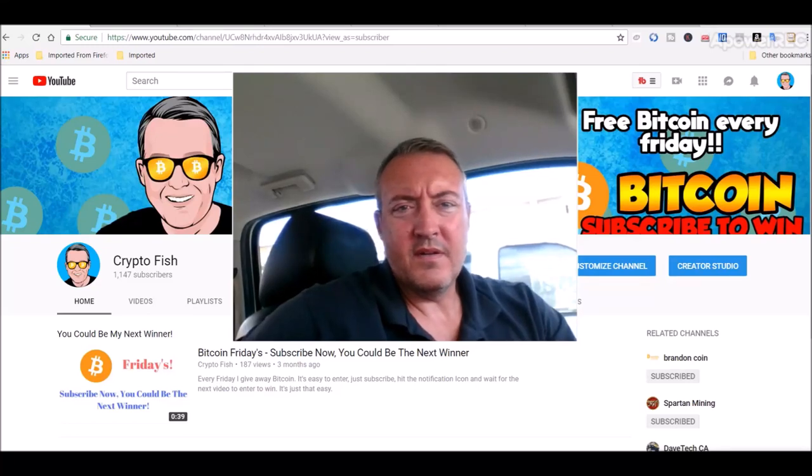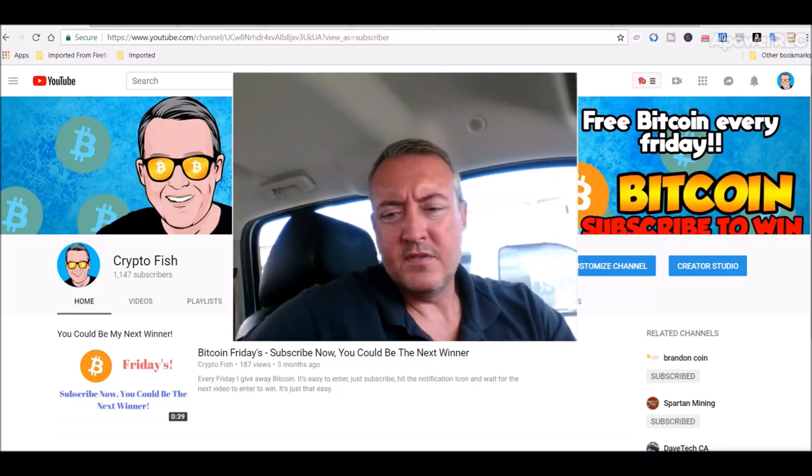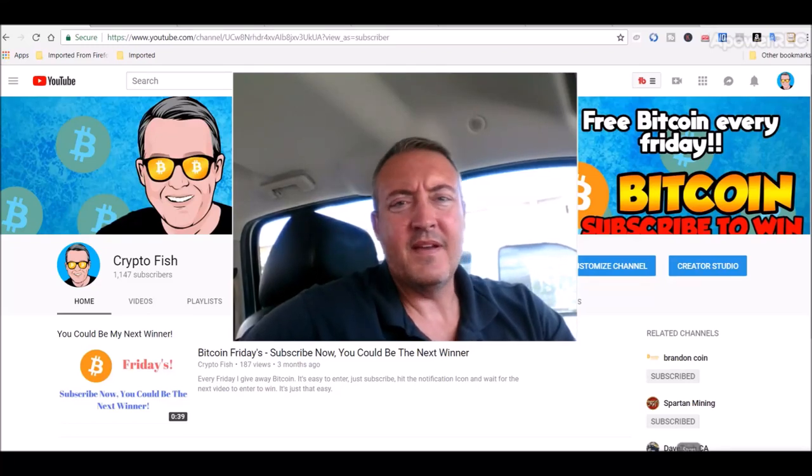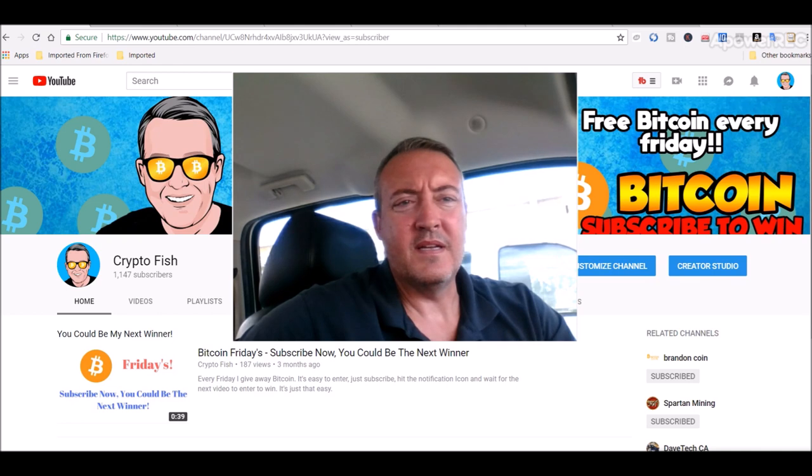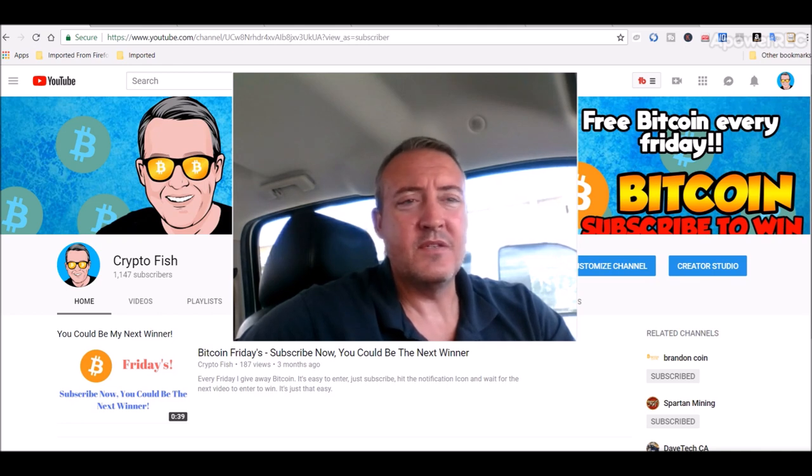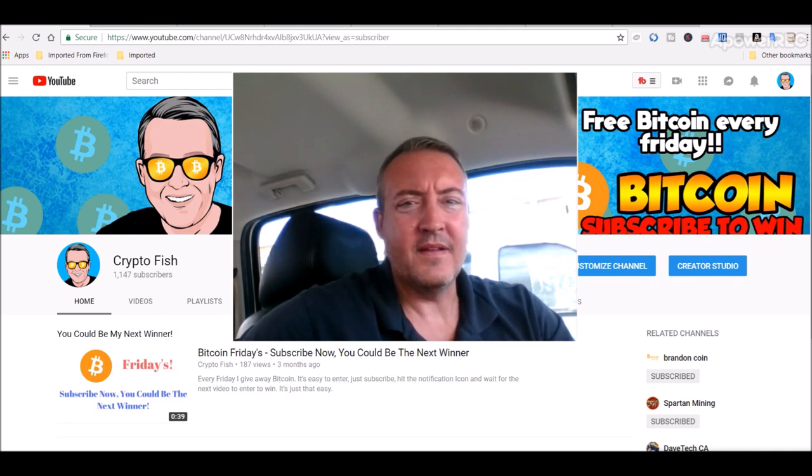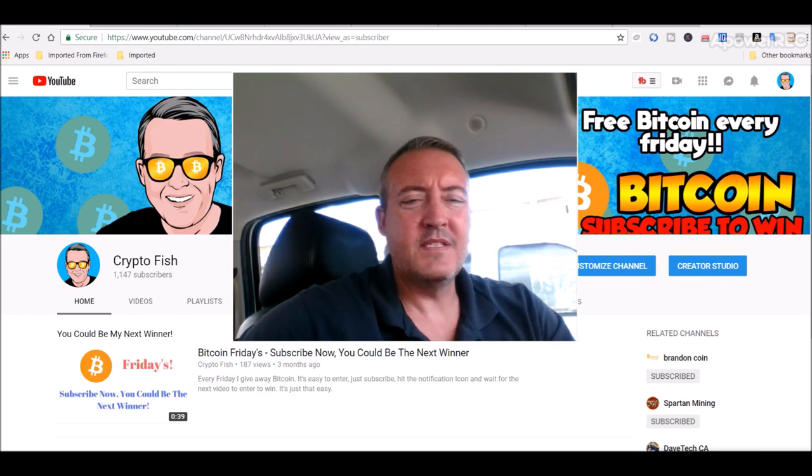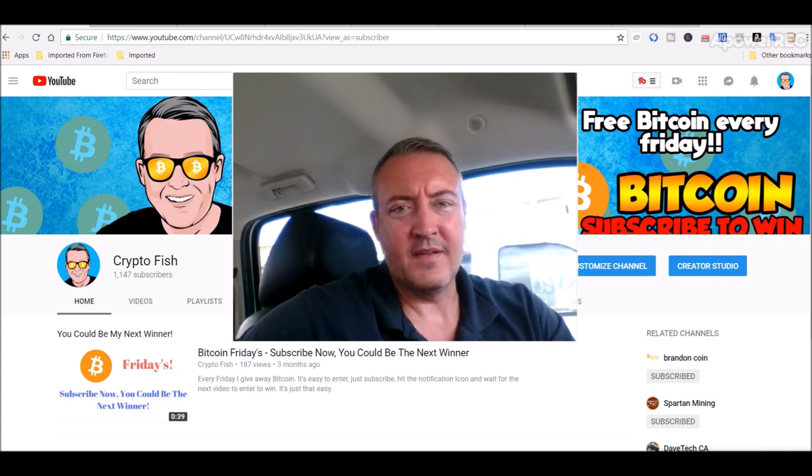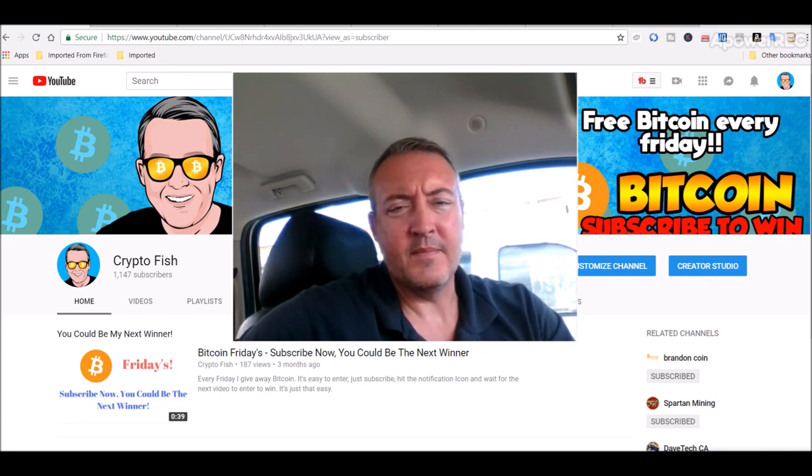Hey guys, Shane here from the Crypto Fish YouTube channel. So today I got a little Ethereum Classic latest news on that and a little update with how my mining is doing.